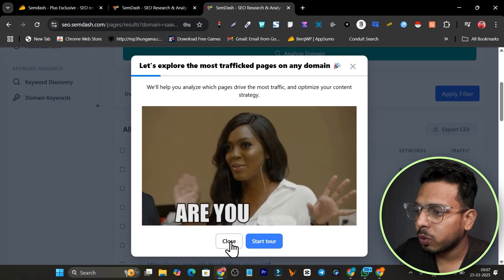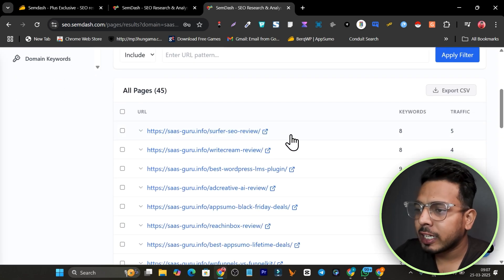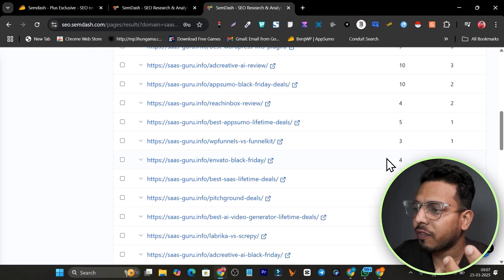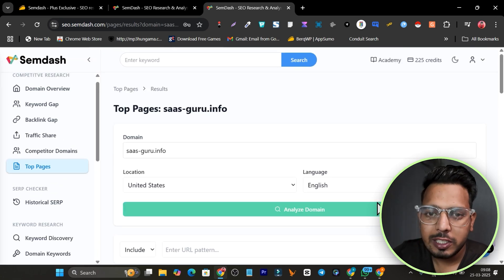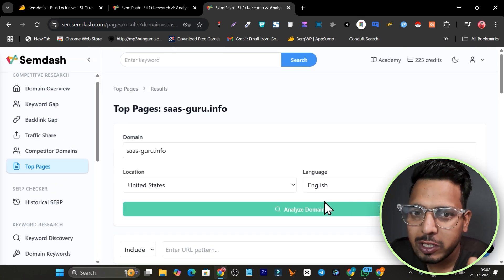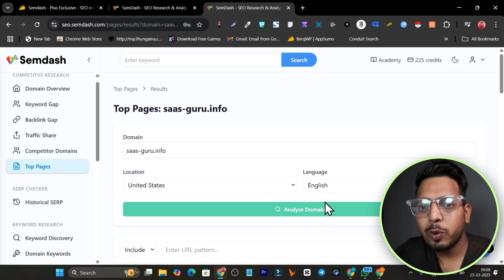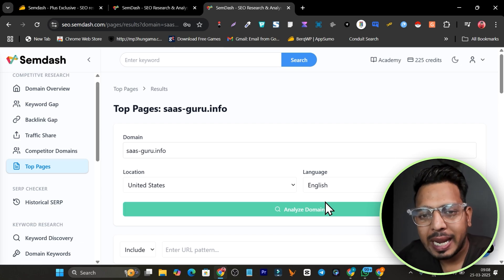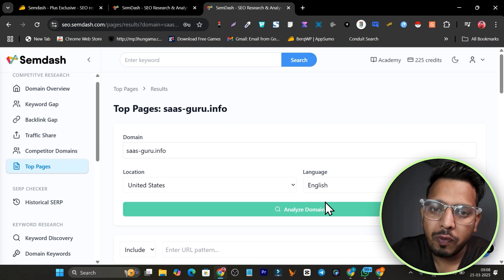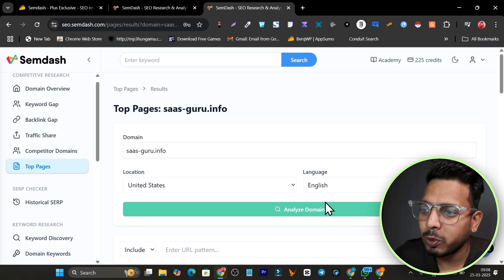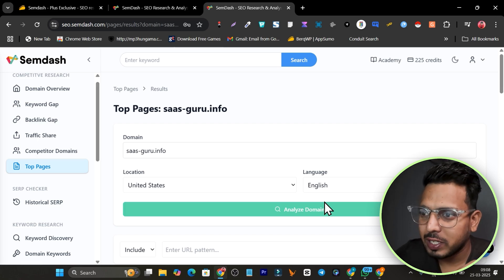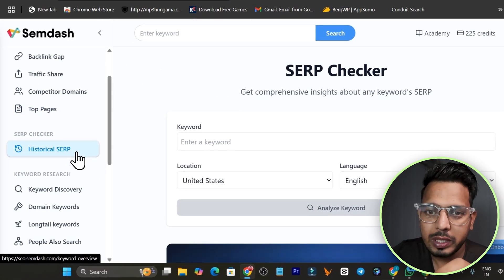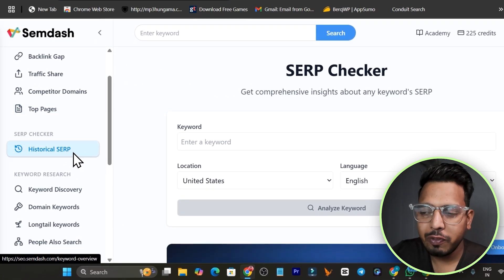The top pages feature shows you which pages from a domain are getting the highest visitors or ranking highest in search engines, giving you the most traffic. Simply add the domain name and click Analyze Domain. This is a really life-saving hack — for any domain you can find out the top ranking pages that are getting the most traffic. That's a really huge and beneficial feature.